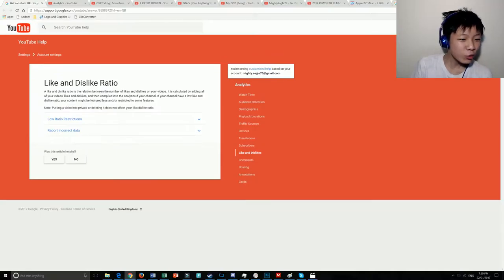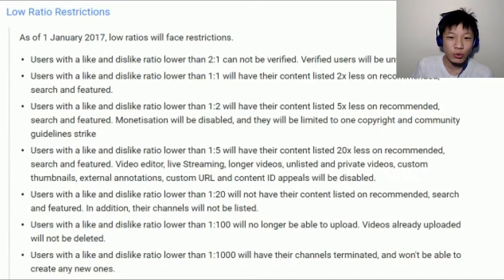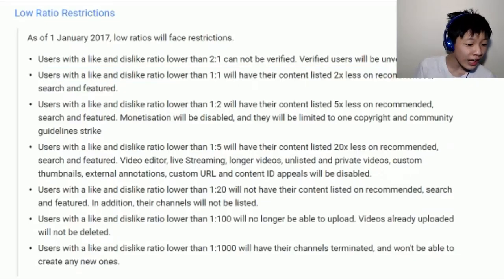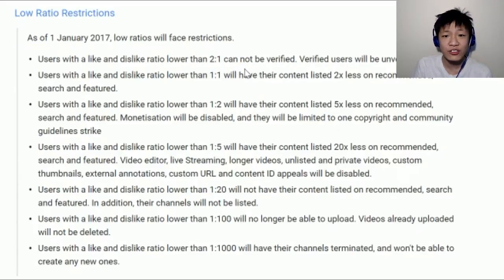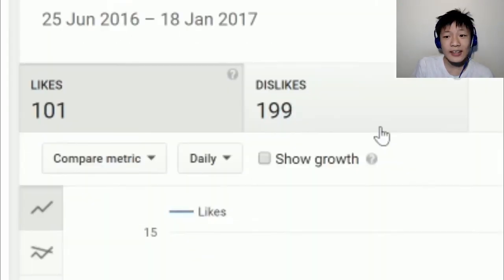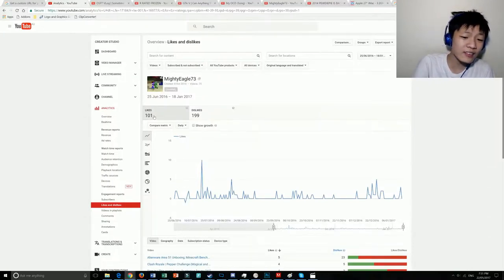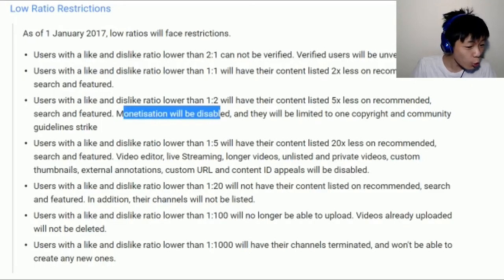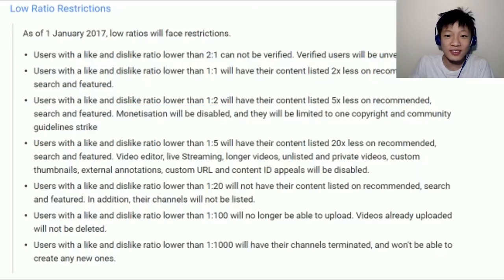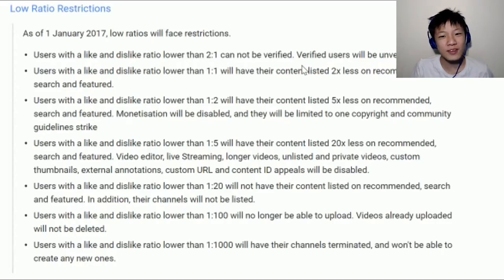I wanted to report to the VidIQ developers to see if something was wrong with my stuff, and I tried googling everywhere. I found a page called 'like and dislike ratio.' It says: 'Low ratio restrictions — as of January 1st, low ratios will face restrictions. Users with a like and dislike ratio lower than 1 to 1 will have their content featured twice as less on recommended, search, and featured.' My like and dislike ratio is way below 1 to 1 — 101 likes, 199 dislikes. I was two away from being exactly 1 to 2. I was two dislikes away from getting monetization disabled.